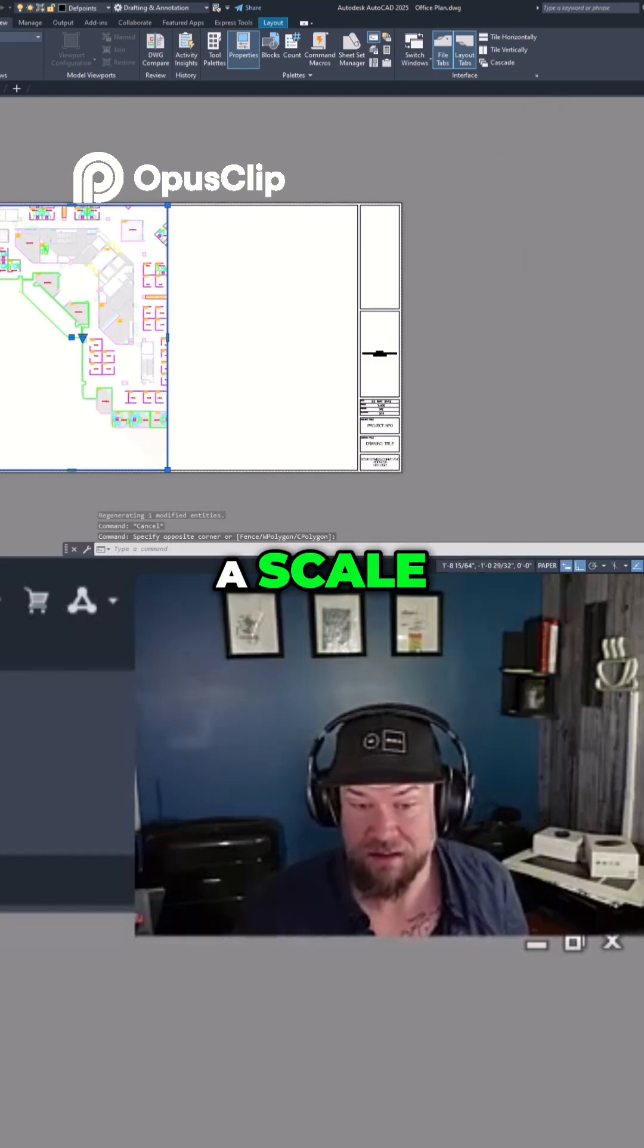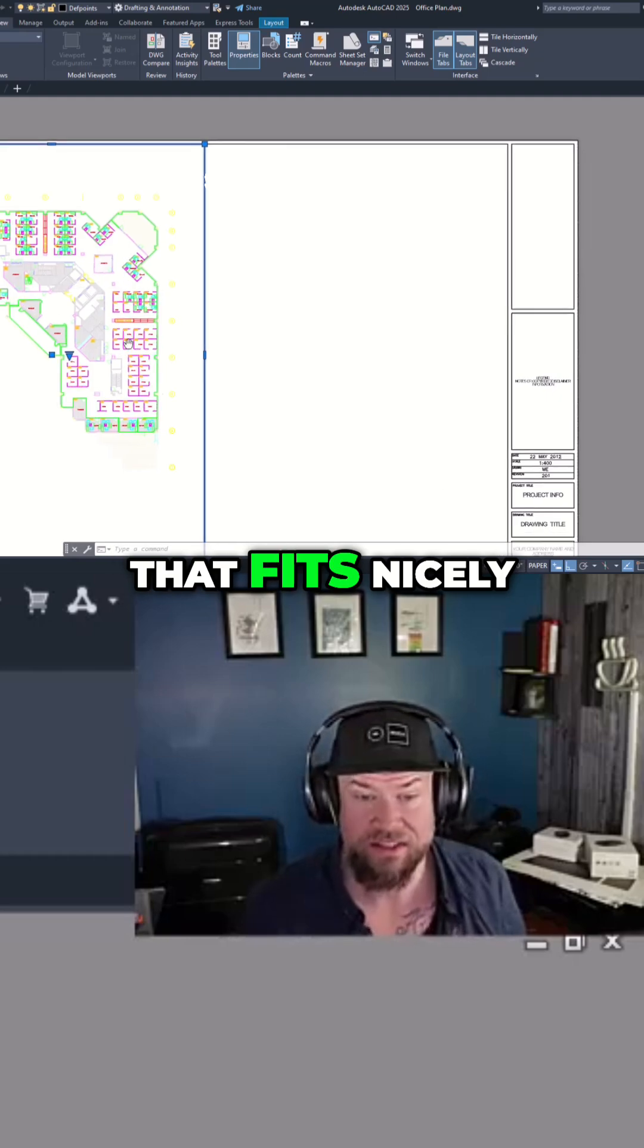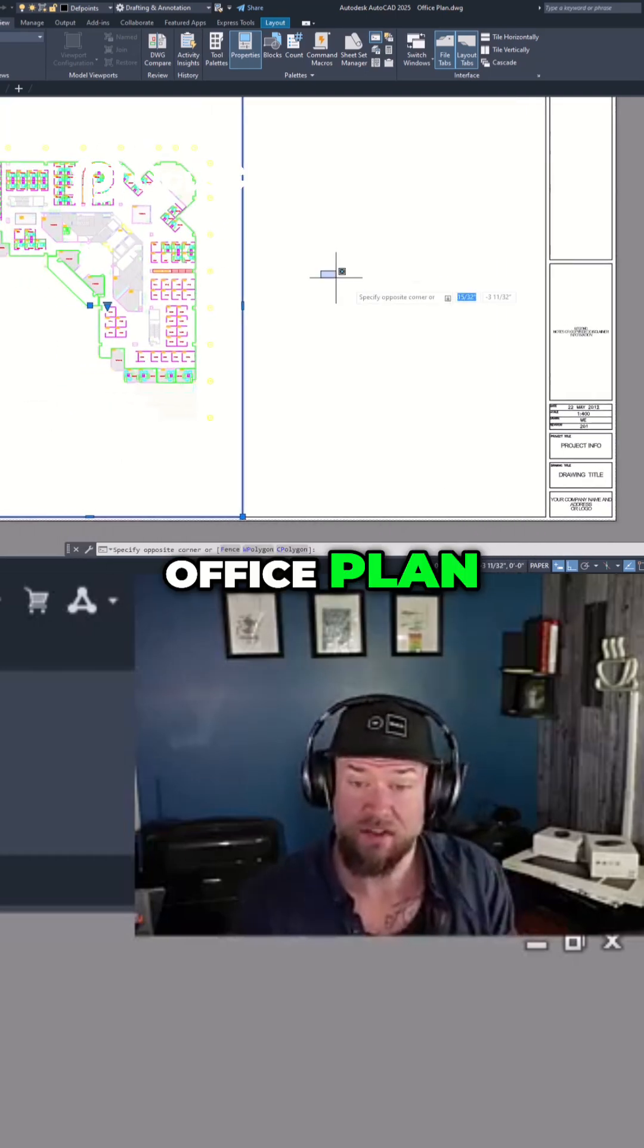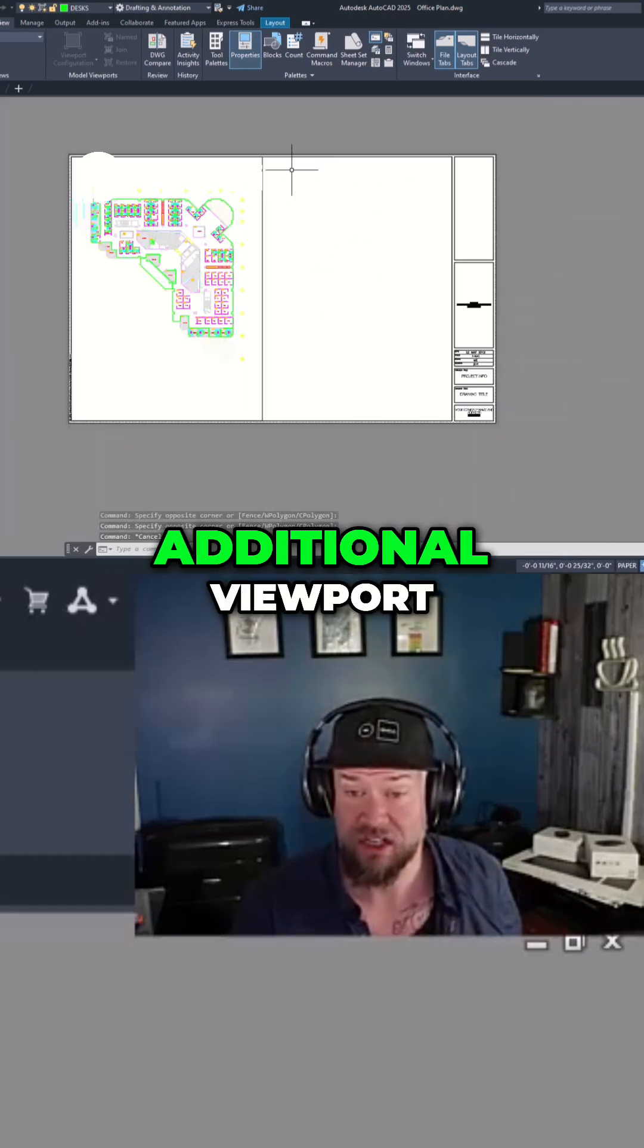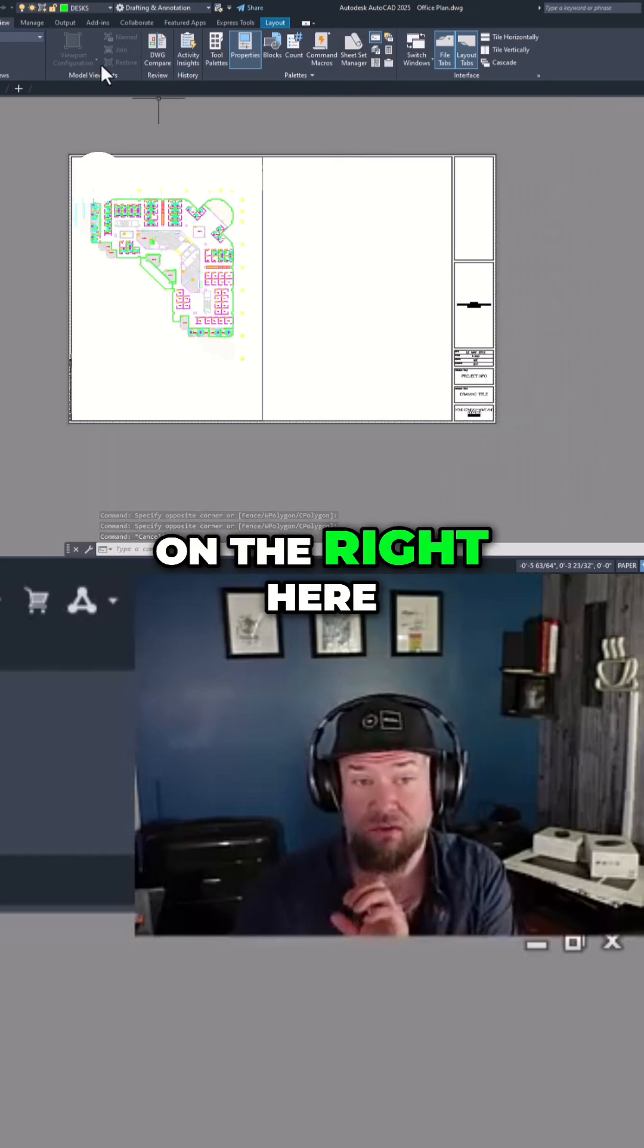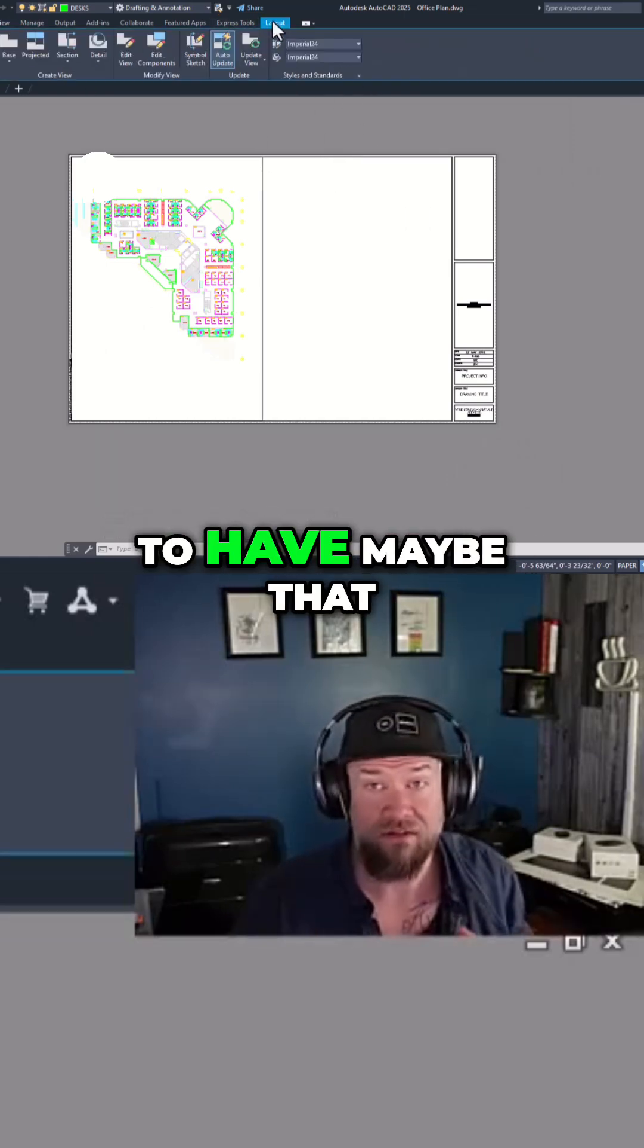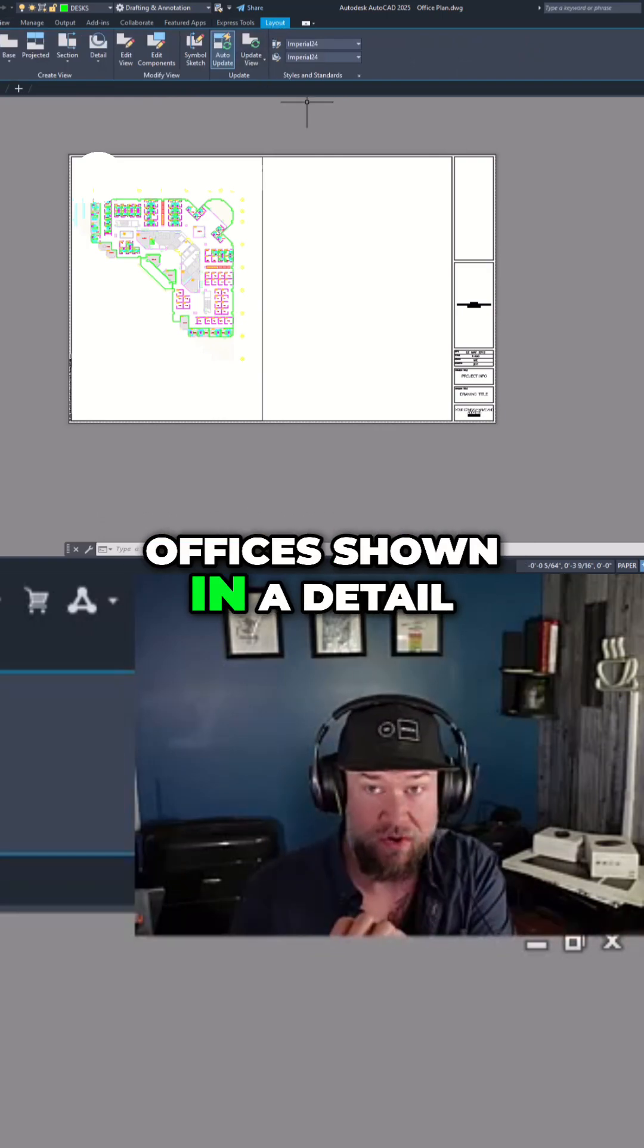Let's set it to a scale. Let's try 1:32. Yeah, that fits nicely. This is going to show our entire office plan, but what if we'd like to show an additional viewport, say a blowup on the right here, where we'd like to have maybe that conference room or those offices shown in detail.